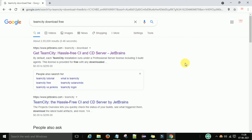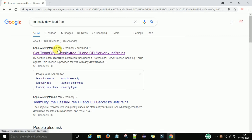To download the TeamCity server, go to Google and search 'TeamCity download free version'. The first link will be 'Get TeamCity' from jetbrains.com, which is the official site. TeamCity is a CI/CD server — continuous integration and deployment.